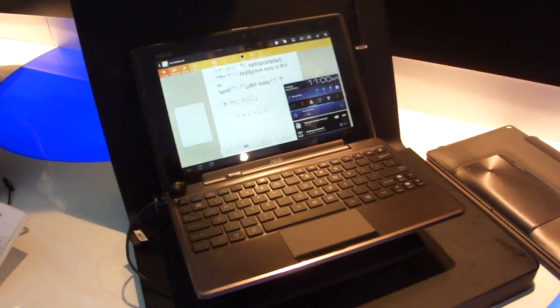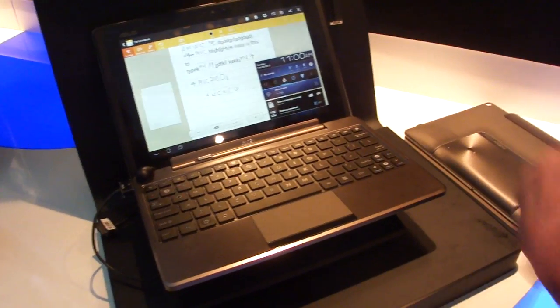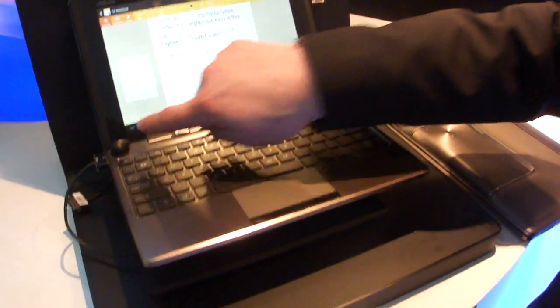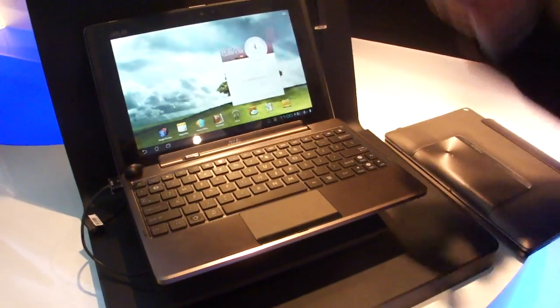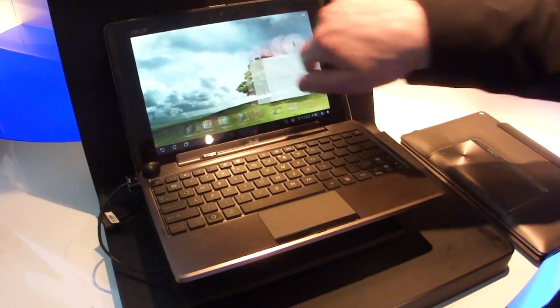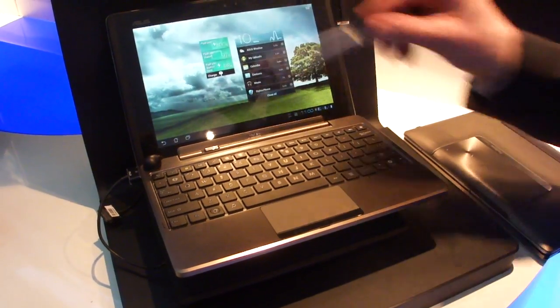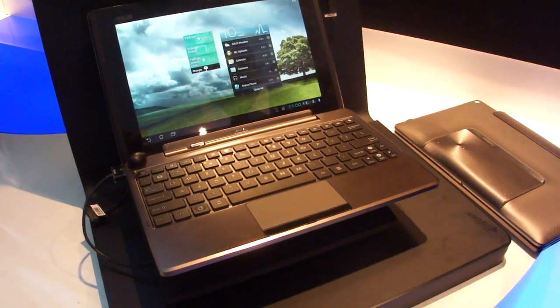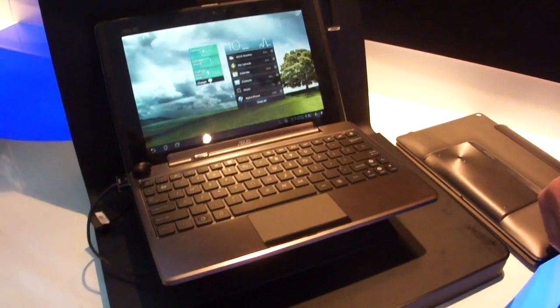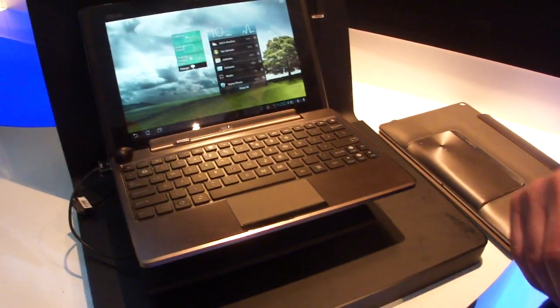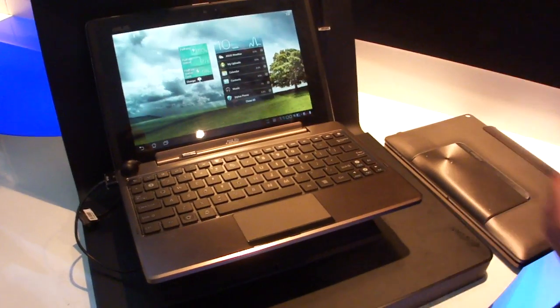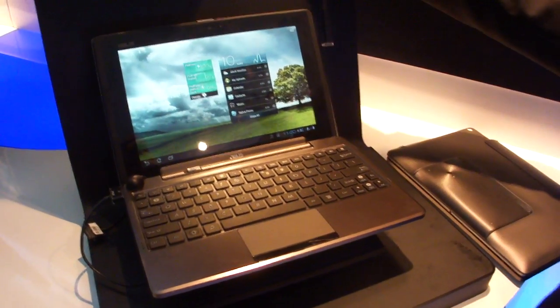There was something similar with the Transformer, wasn't there? Yeah, where the tablet would always charge off the base. The same, just with one more device. And here's the total overview. Nice. Okay, thanks a lot. Yeah, you're welcome. Thank you.